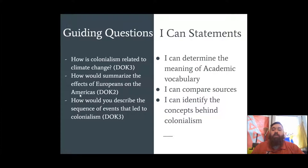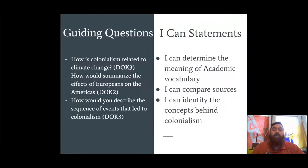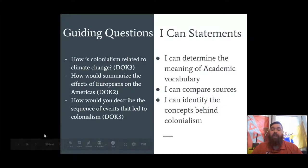Our guiding questions for today: How is colonialism related to climate change? How would you summarize the effects of Europeans on the Americas? And how would you describe the sequence of events that led to colonialism? The I-can statements for the day are: I can determine the meaning of academic vocabulary. I can compare sources. I can identify the concepts behind colonialism.